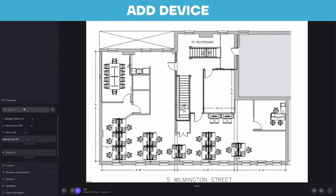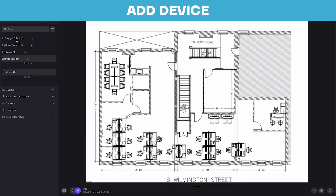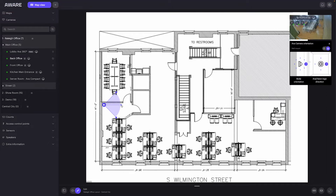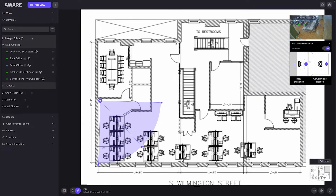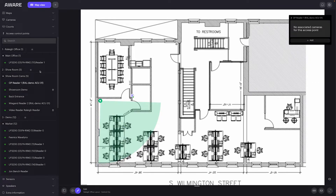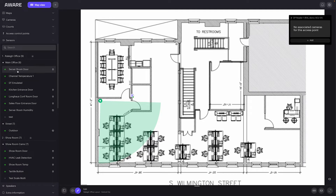On the chosen floor plan, you can add devices, like a camera, and simply drag and place them to the relative position on the map. Drag the field of view to reflect the camera's approximate range of surveillance. Continue to add access control points to the relative locations on the floor plan, as well as sensors and any other third-party devices being used in that location.